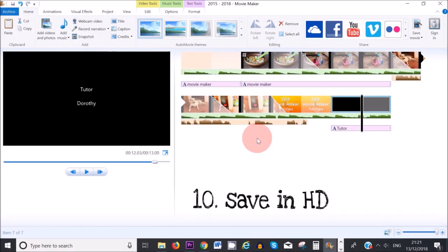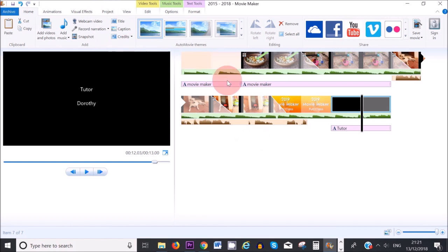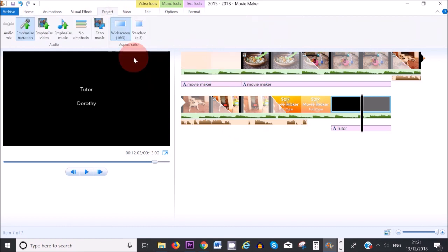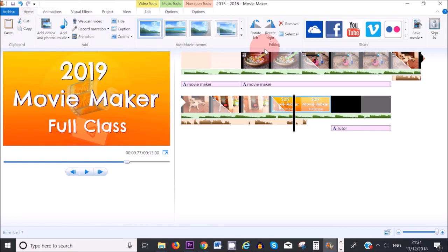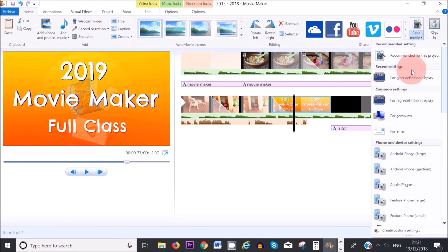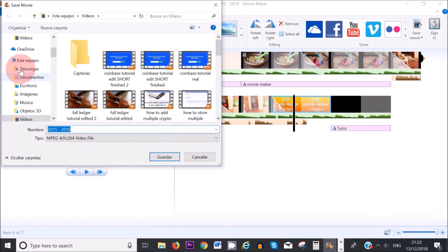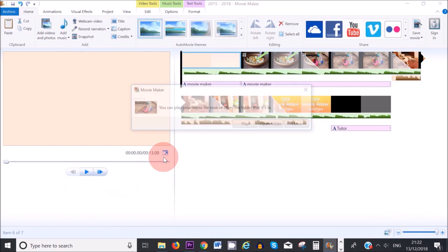When you are exporting your work, it's really important to check the size of your video. Go to Project and I recommend selecting Widescreen — this means you can export your clip to YouTube or Vimeo. Then go to Home, click Save Movie, and select For High Definition Display, which means HD. Then save it onto your computer.